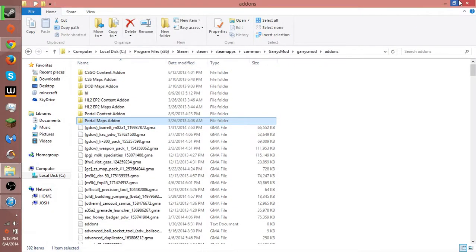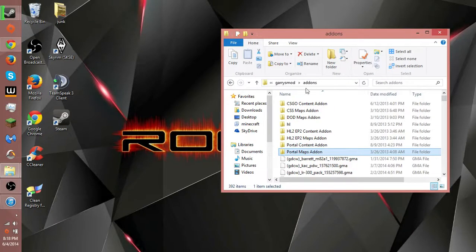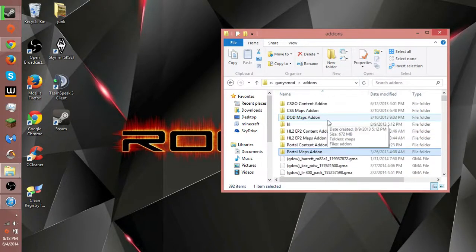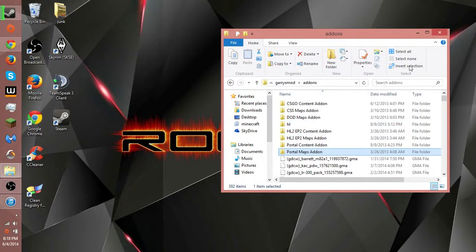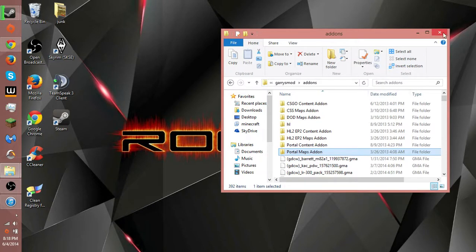And now you have it downloaded and can play it. That's pretty much it, guys. I hope you enjoyed this video, and thanks for watching. Bye.